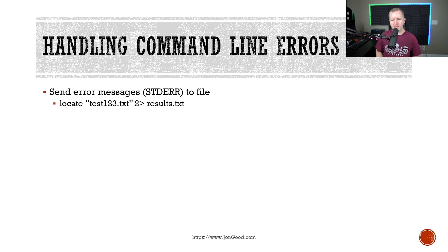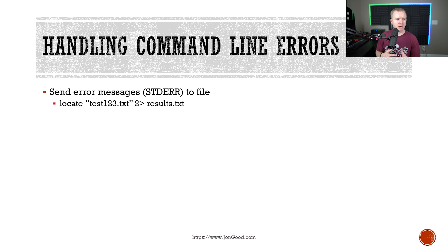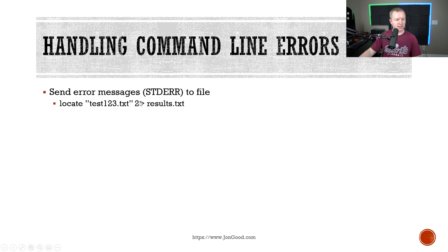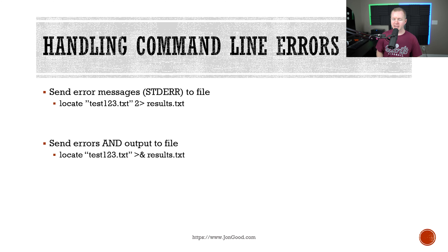There are also ways to handle command line errors. You can send error messages to a file using the 2> redirect operator. If you want to send both errors and standard output to a file, you would use > and the ampersand operator (&>).